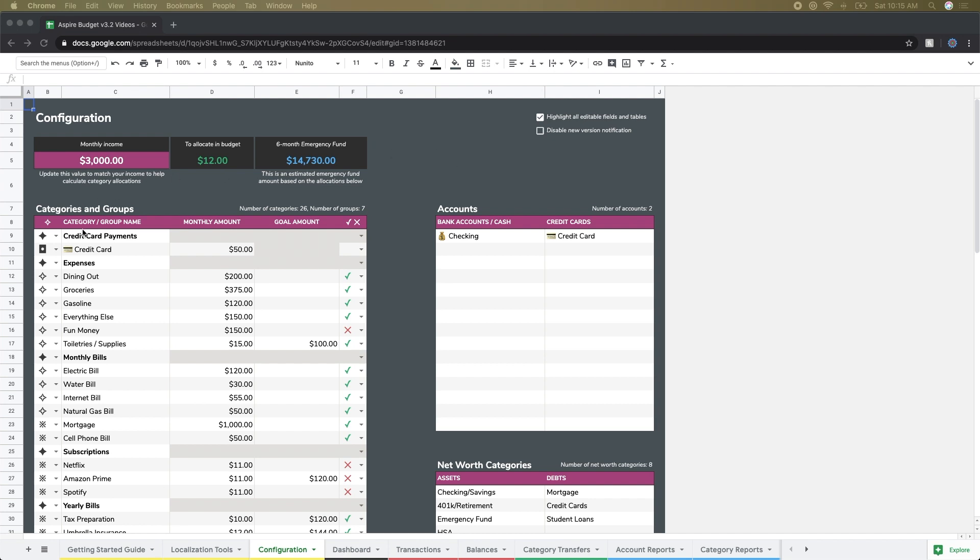I'll start over in the categories and groups section. You can see that I have a few different indicators here at the top, the header items, and I'll just go through and briefly talk about what these represent.